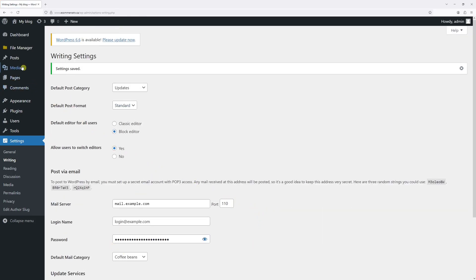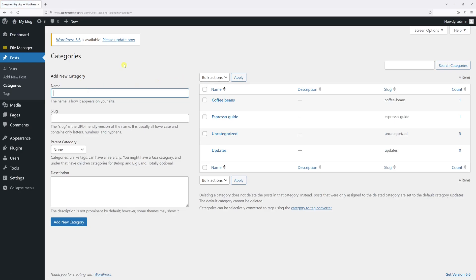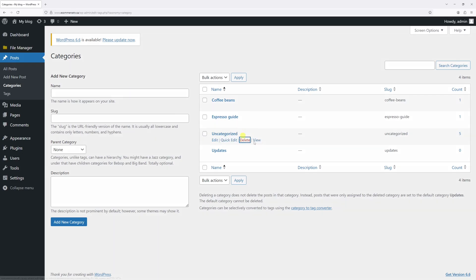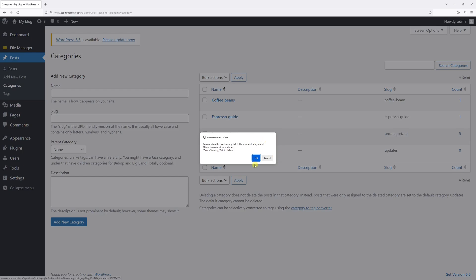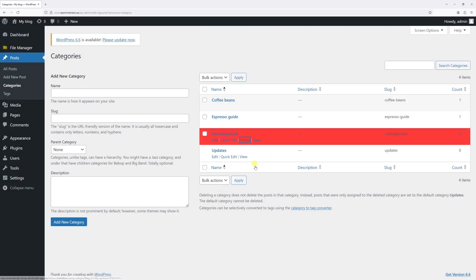Now let's go back to posts and then click on categories. If you notice, if I hover on the uncategorized category, there's an option to delete it because it's no longer a default category. So let's go ahead and click on delete and then confirm the change.